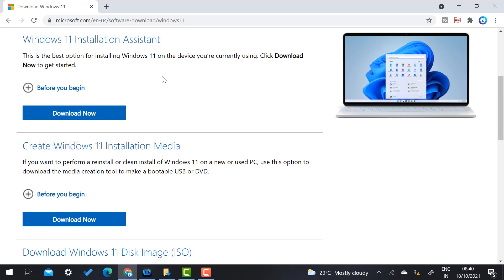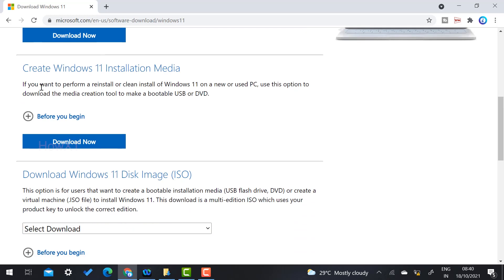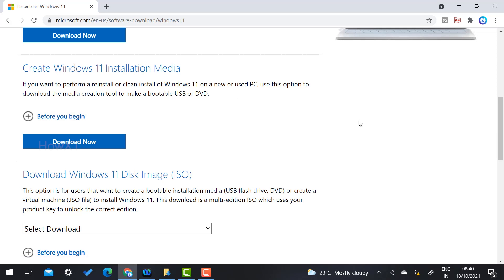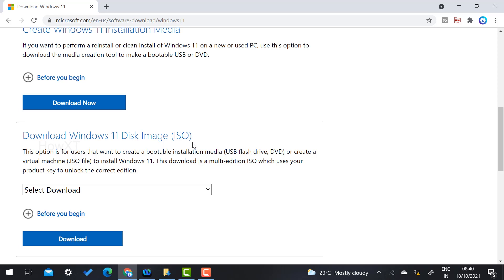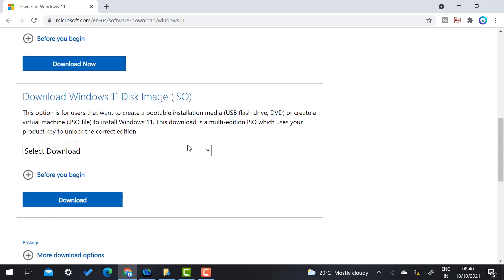Just scroll down and you will get an option called 'Create Windows 11 installation media.' If you want to create using video, DVD, or CD format, you can use that. If you want to download on your laptop and install directly to upgrade, there's a beautiful option - Windows 11 disk image.